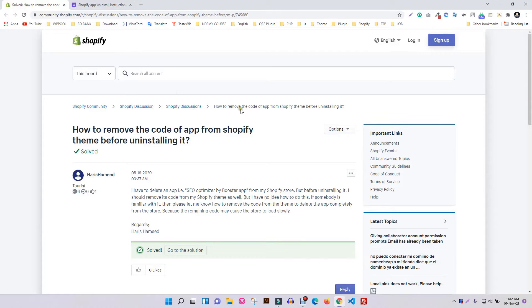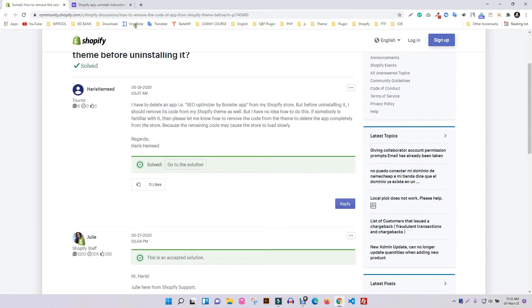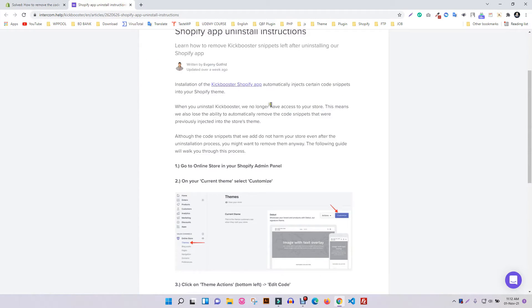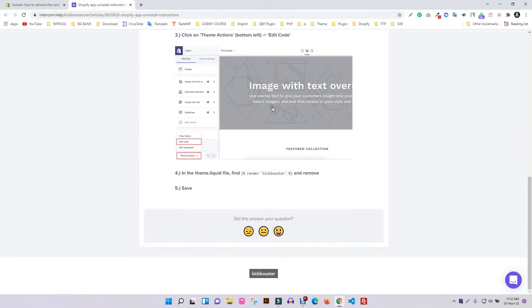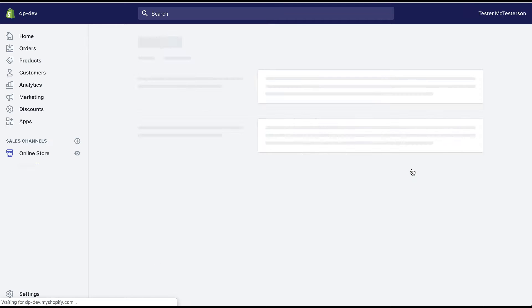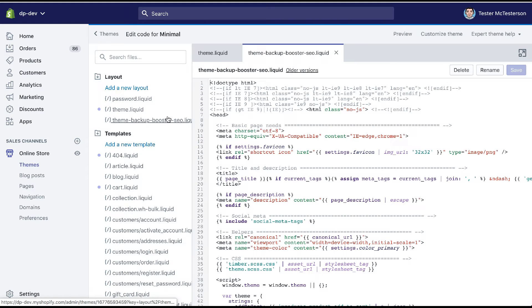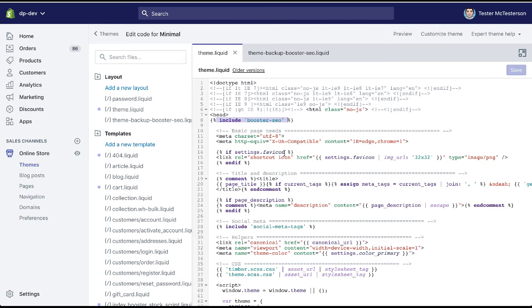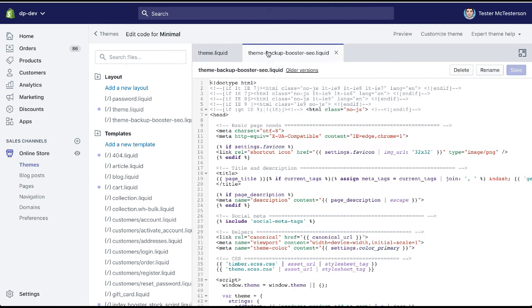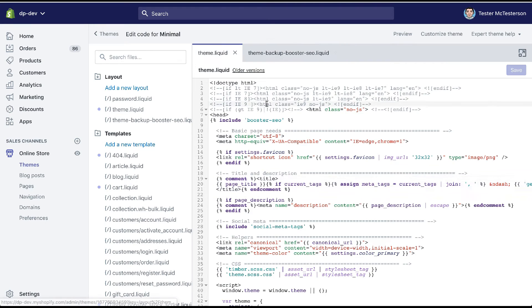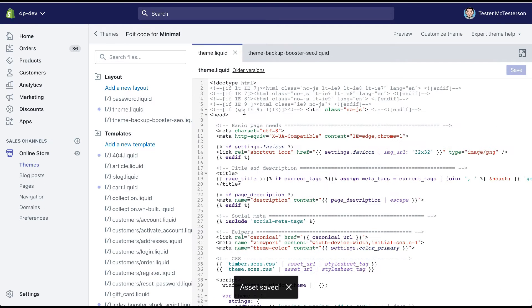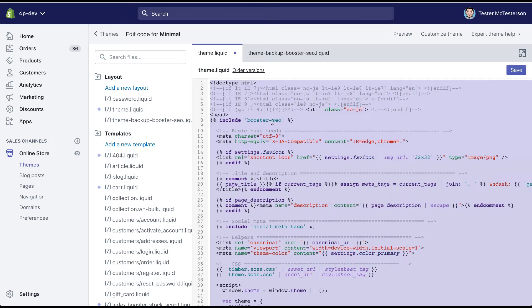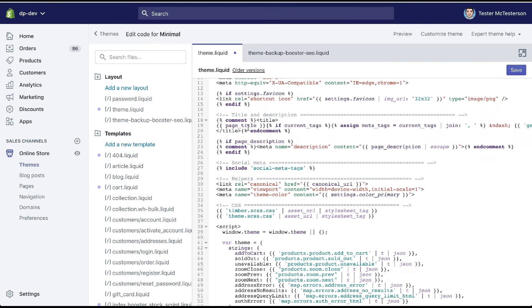When you uninstall a Shopify app, the codes injected in the liquid template by that app don't get removed by default. It's a limitation from Shopify itself, so to remove an app from Shopify, the user has to manually remove the code from the liquid template through the editor. That is tedious and error-prone to anyone having no coding experience. This could easily break a website.